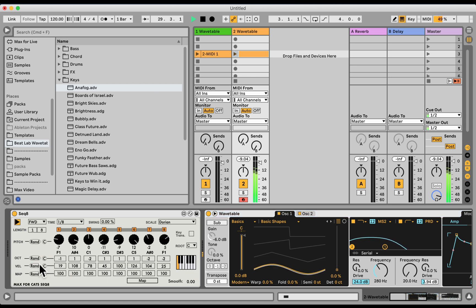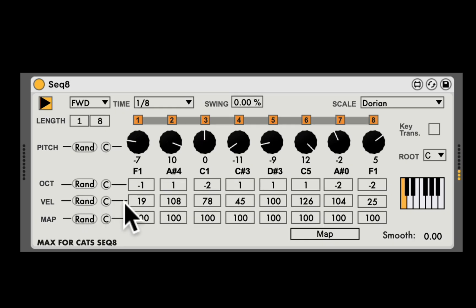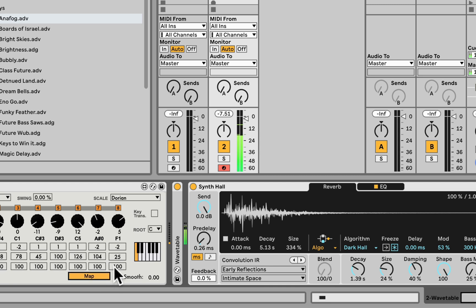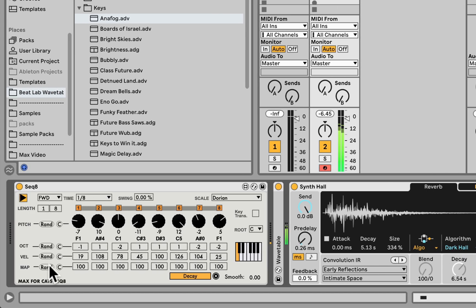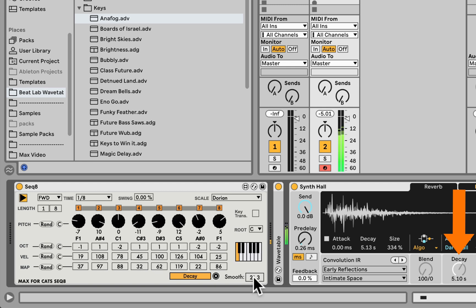Let's randomize that. The synthesizer does need to have velocity mapped to some parameters. Here we have the random mapping — let's fold this wavetable — and I can map this to anything I want, for example the decay time of the reverb. Let's randomize this sequencer. You can even add smoothness so it won't jump — just glide to it.